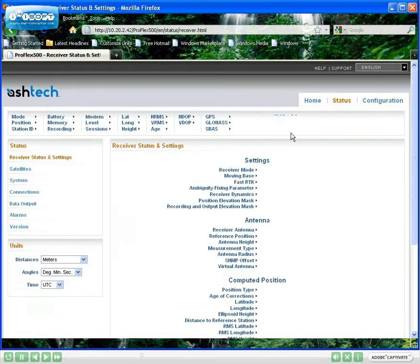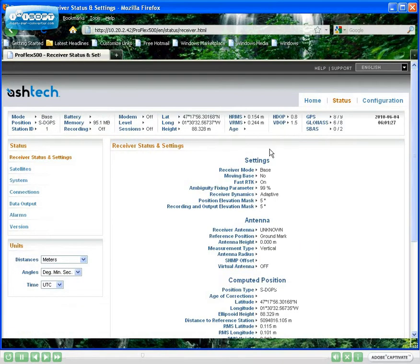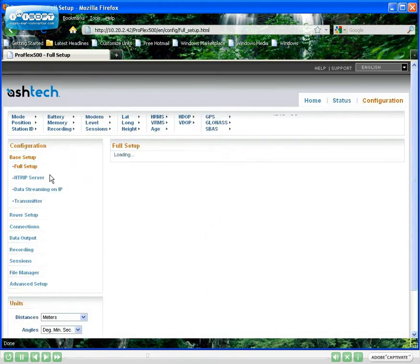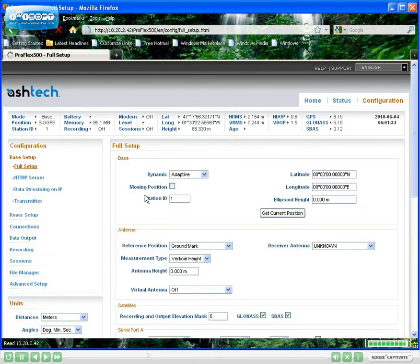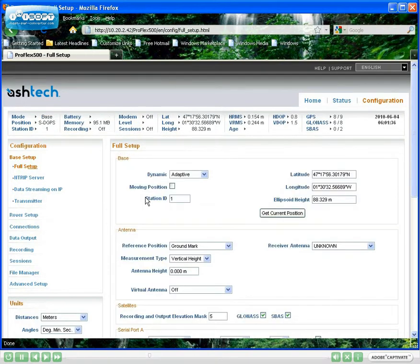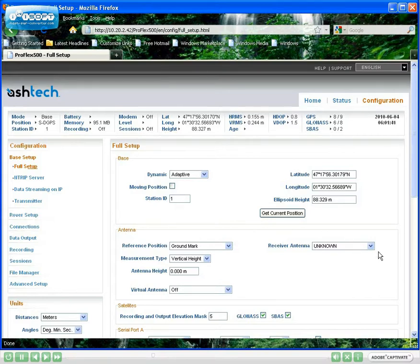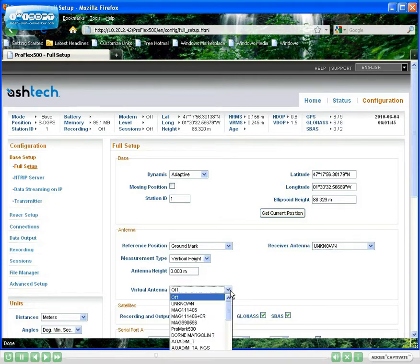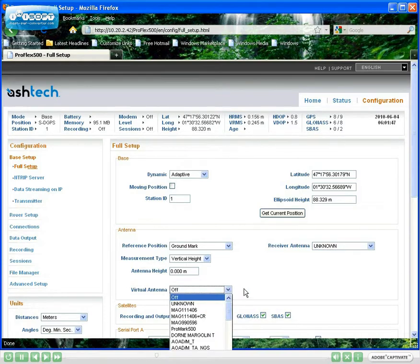More information is provided separately on the status tab and the different set modules. This is where you can set all the basic settings of a CORS station. Station ID, reference position, antenna used, antenna height, possible use of a virtual antenna, constellations used, and elevation mask.